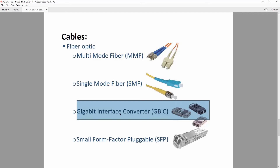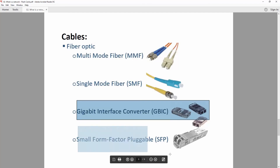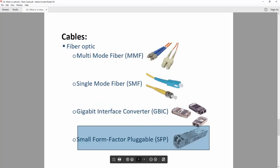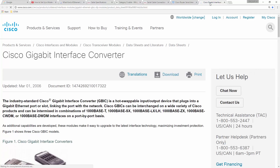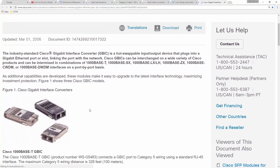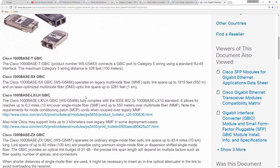We also have GBIC — Gigabit Interface Converters — and SFPs, which are Small Form-factor Pluggable ports. These are ports you can add to your switch or router to plug in a fiber optic cable. More details about Cisco interface converters and SFPs can be found on the Cisco website.